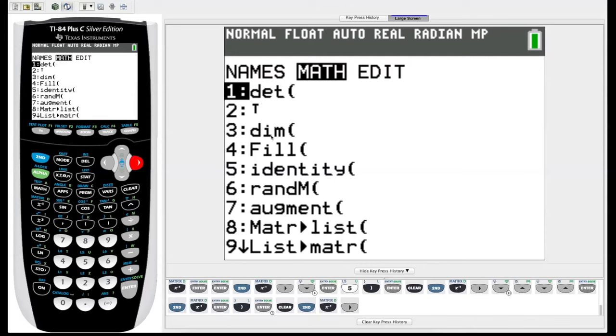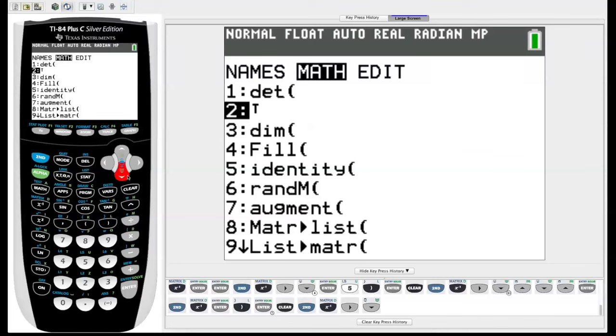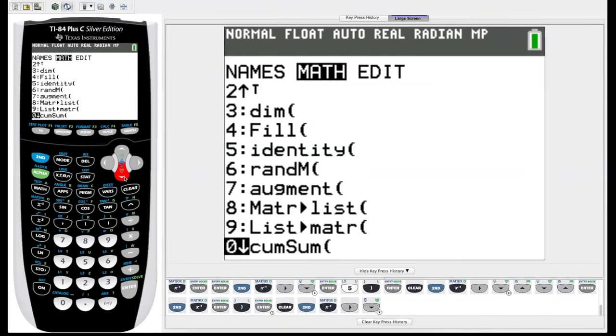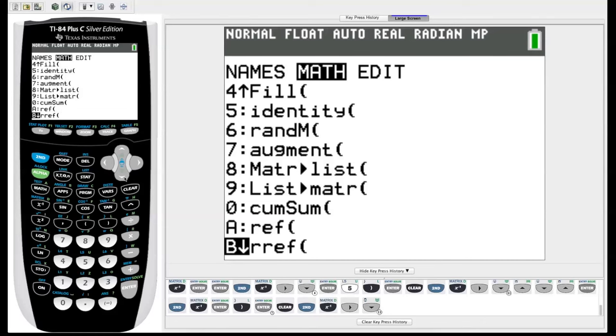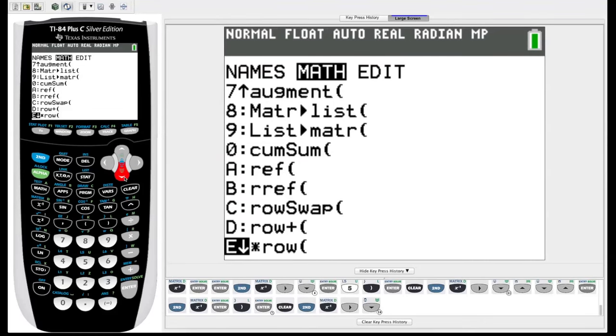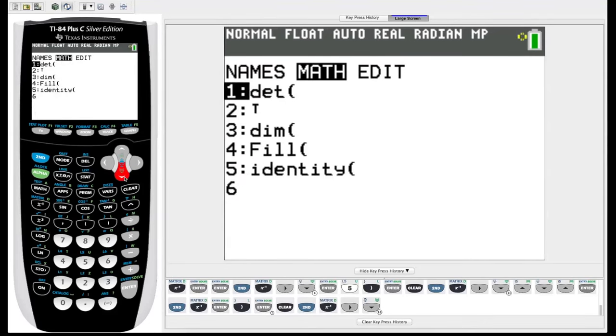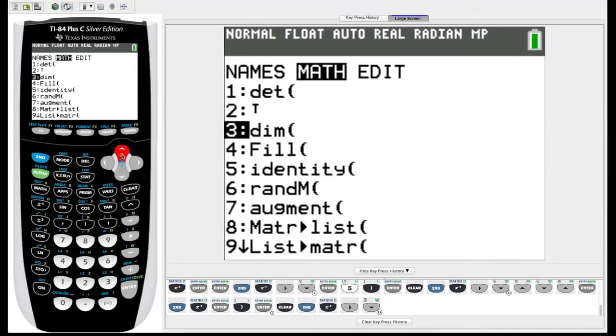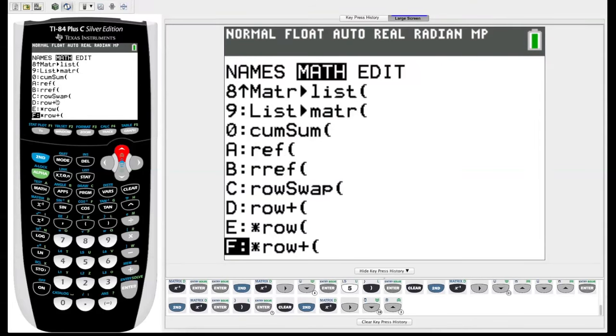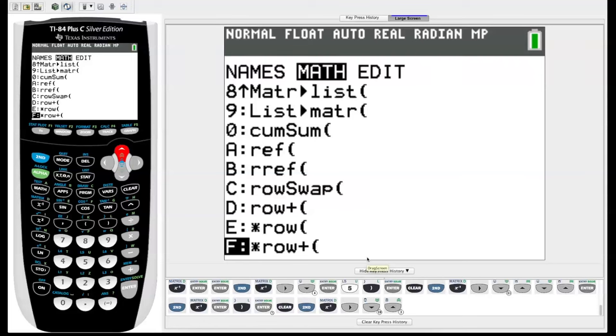And you might have seen as we were down by row echelon form, another few interesting functions down here. We have row swap, row plus, times row, and times row plus. These are all your row operations for your matrices. So if you were calculating it by hand, you're swapping rows, trying to find the row echelon form yourself. So you could also use the calculator to do some of those steps for you if you're having trouble calculating it by hand or whatever the case may be.